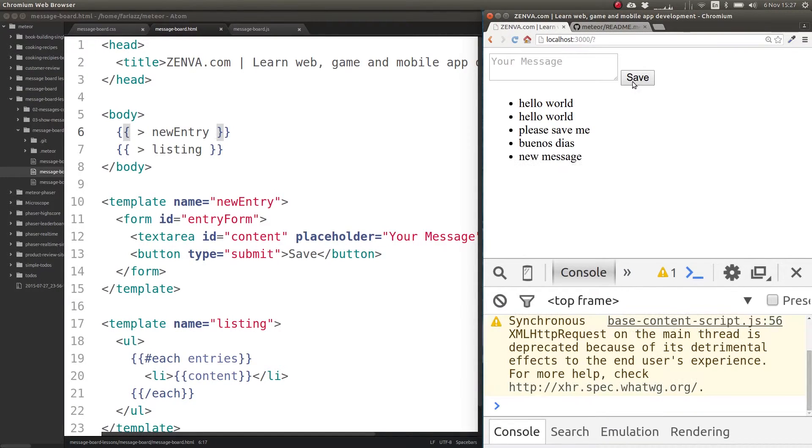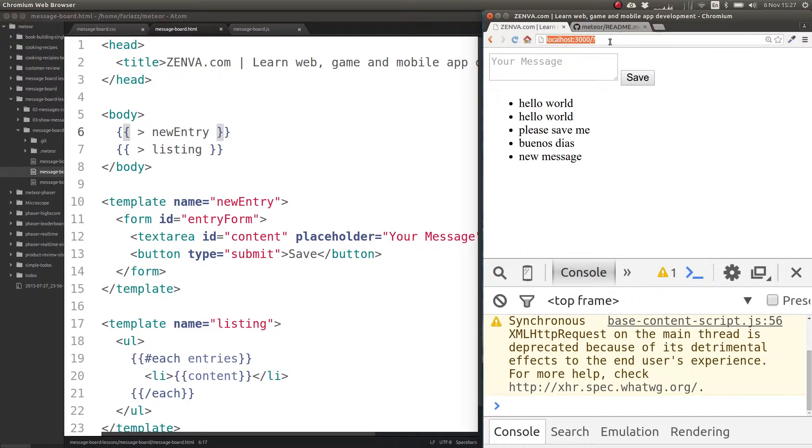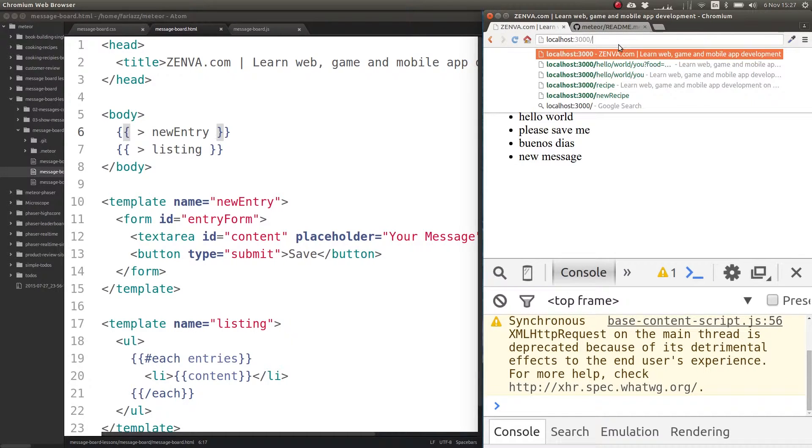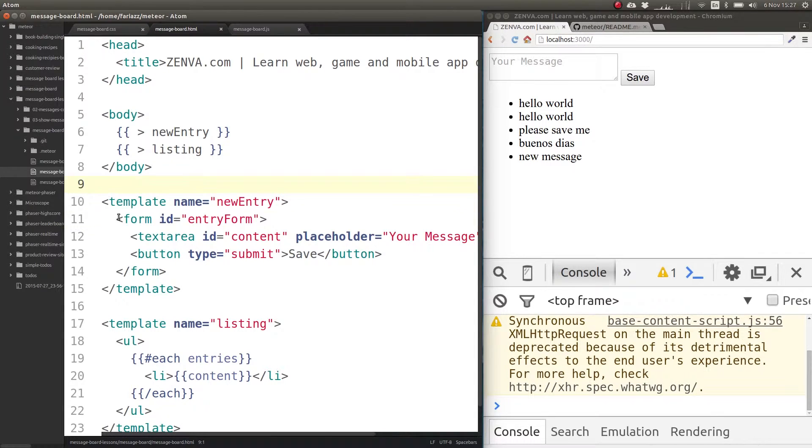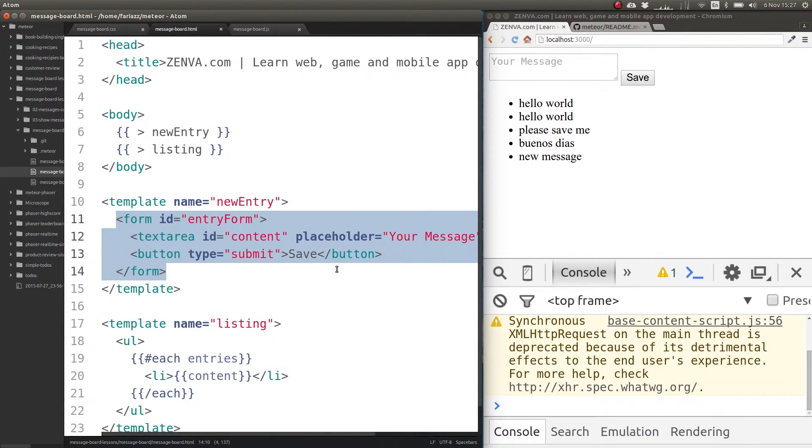This will submit a form but that doesn't do anything yet. We're actually refreshing the page, which is something you don't want to do in single page applications.